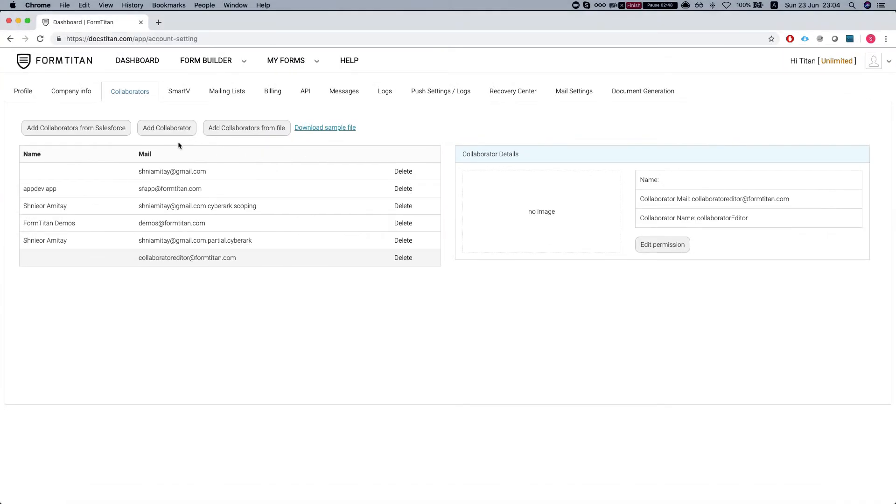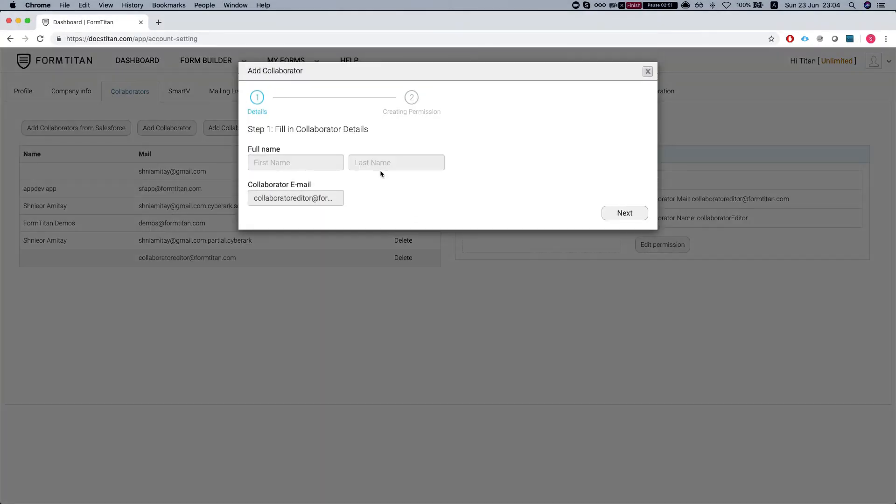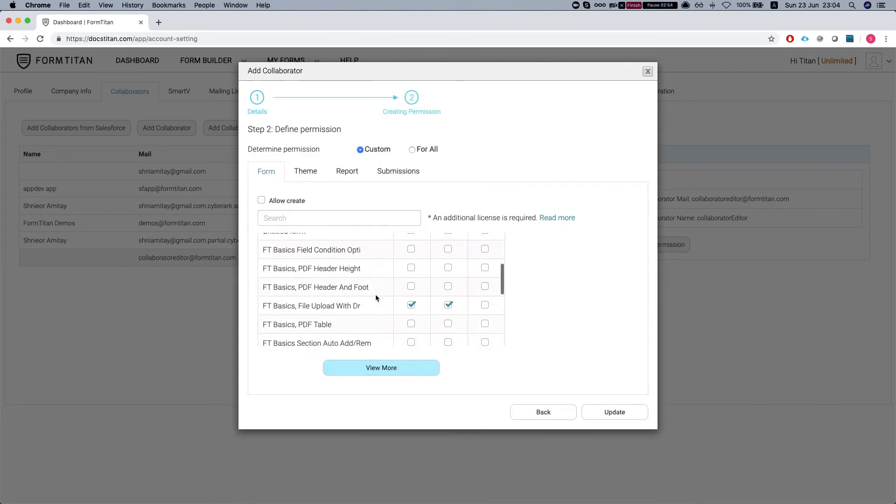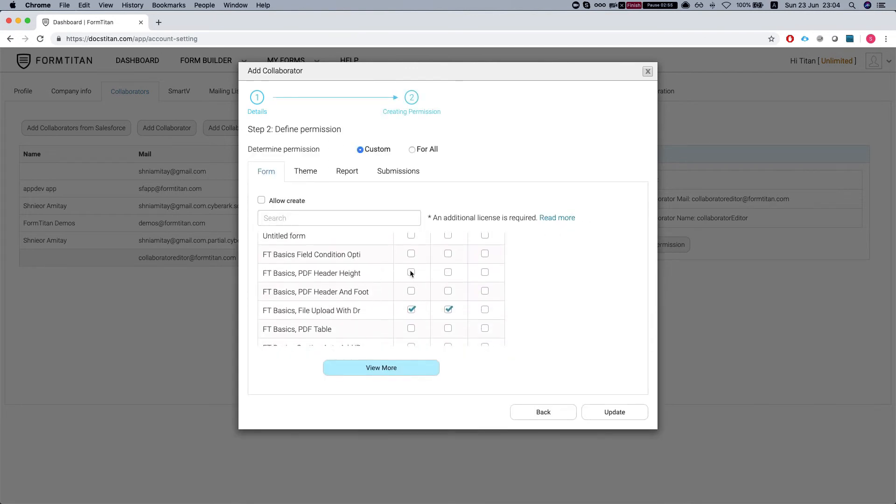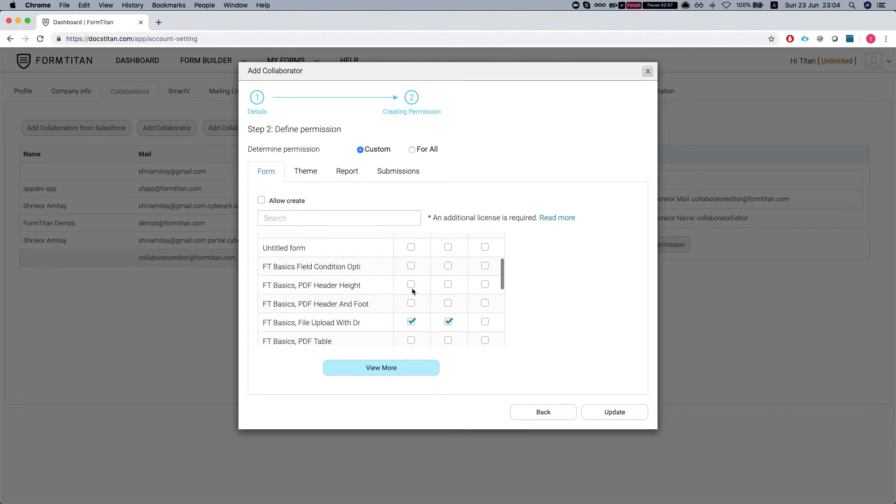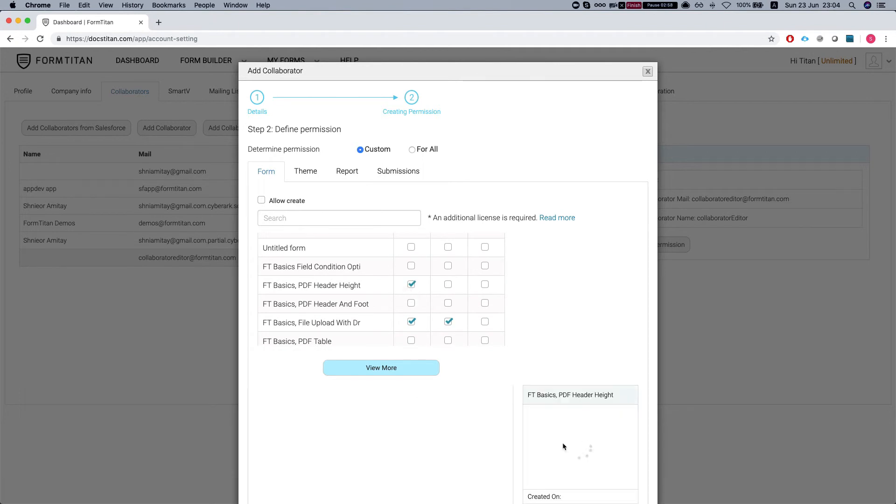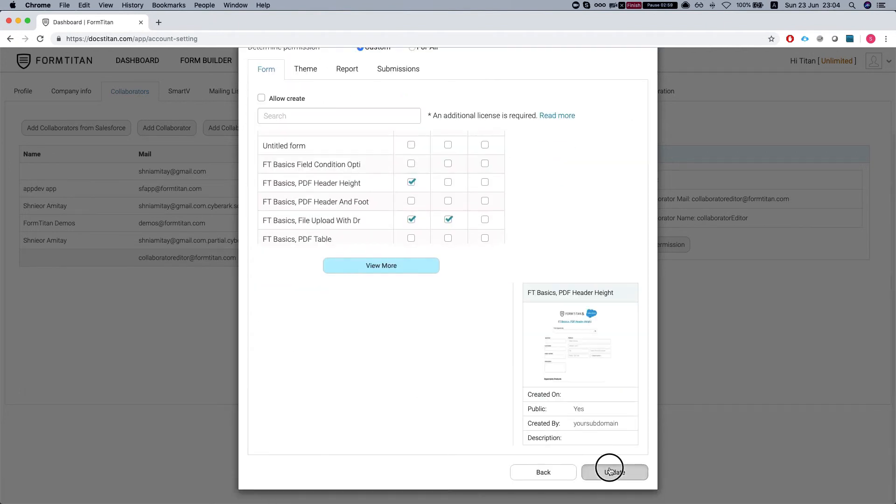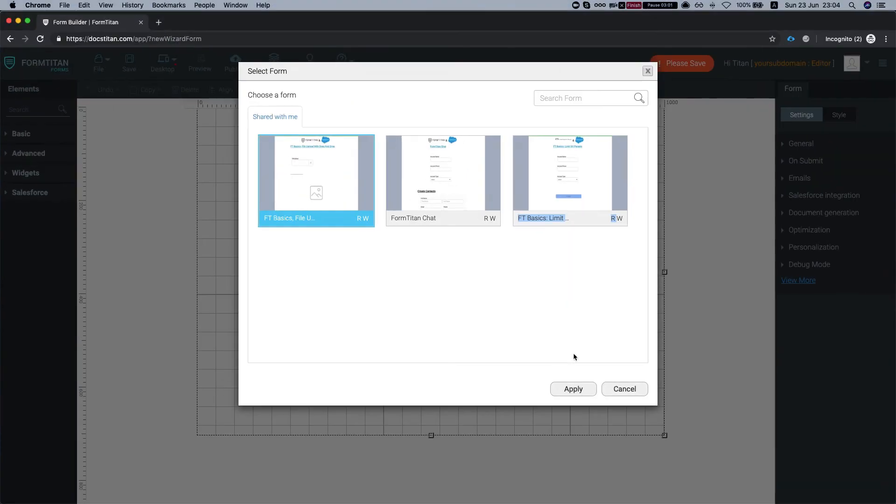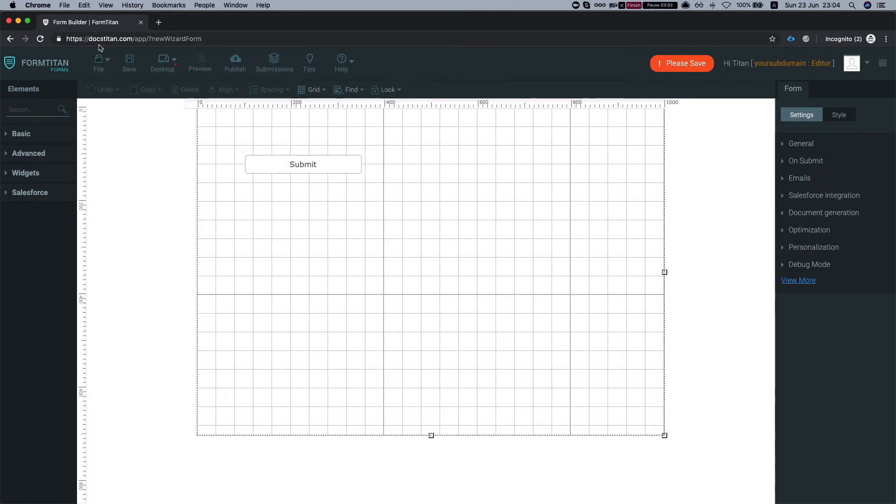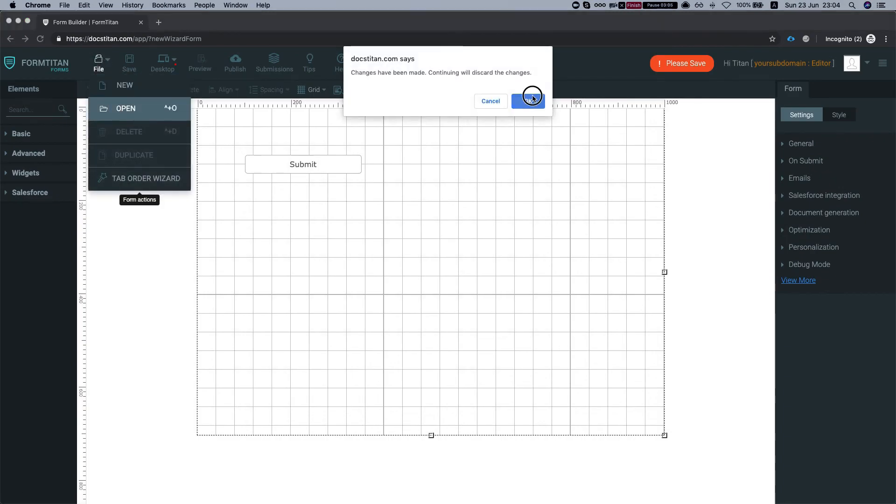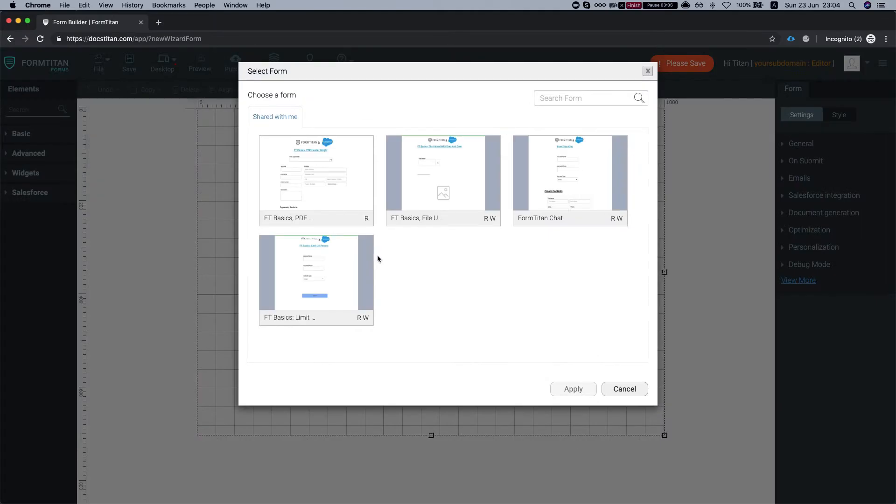If I'll head back to my collaborator and add a permission and give them, for example, this guy just for read and click update and I'll click file open again, we can see this guy over here with just read permissions.